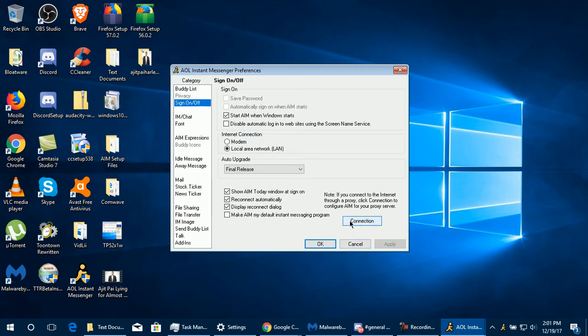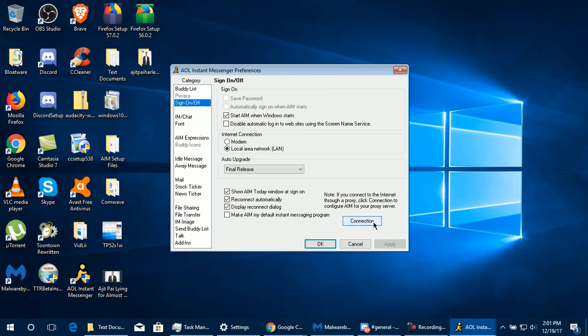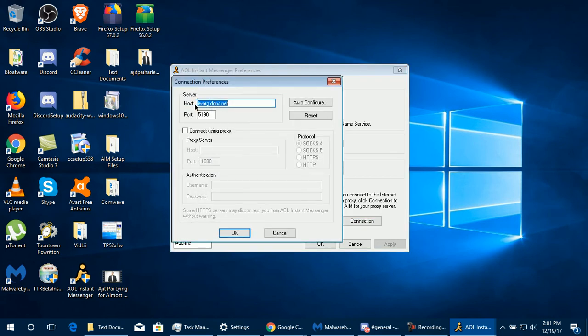To set up AIM for the Phoenix server, go to Setup, then click on Sign In/Sign On or Off, and go to the Connection section. If the AIM setup asks whether you're on a modem or local area network, since everyone is using broadband, choose the LAN option.